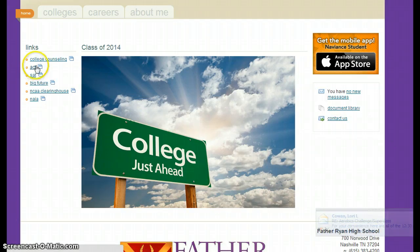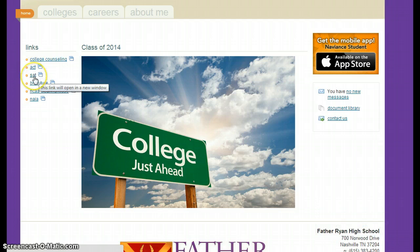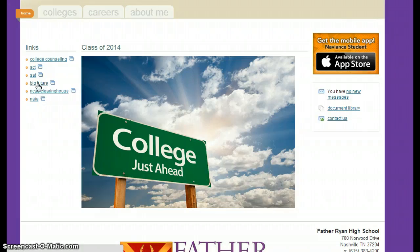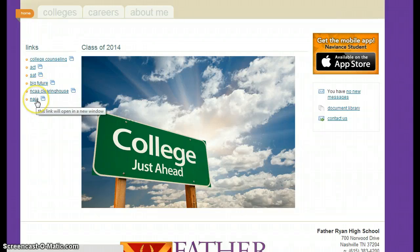We've also linked you to the ACT/SAT website and the College Board Big Future site, which is a college search. Many of you probably did this with me or Ms. B in your individual college counseling appointment. It's a really great resource for college searching. Also, the NCAA and NAIA Clearinghouse are linked from here as well.